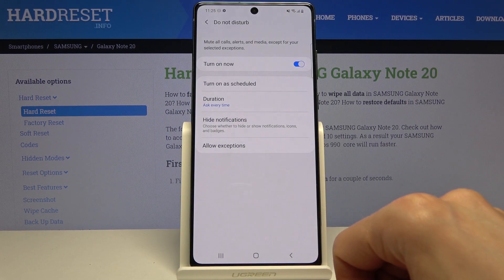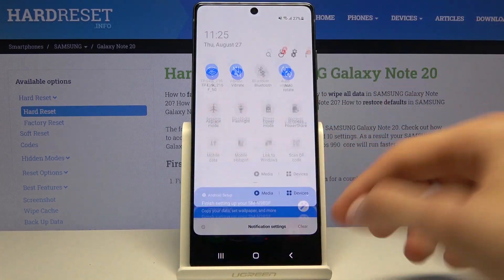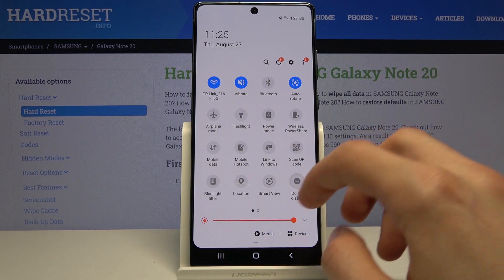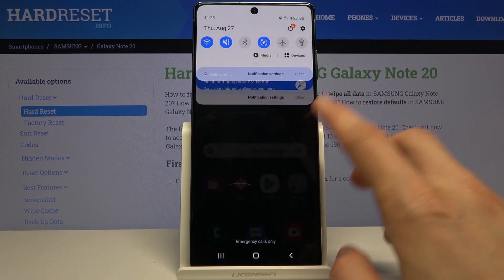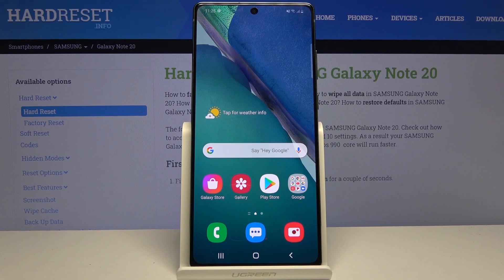When you tap 'Turn on,' it will turn on. That is how you enable and set up the Do Not Disturb mode. If you found this video helpful, don't forget to hit like, subscribe, and thanks for watching.